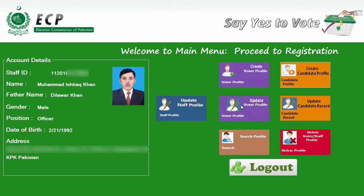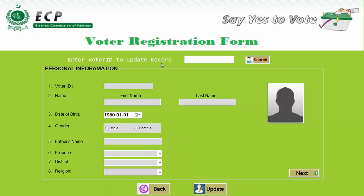If I want to update the voter profile, then upon clicking on the Update Voter Profile button, it carries us to the update voter registration form. Here we can update by entering the candidate ID, searching for it, updating the details, clicking the Update button, and saving it. You can easily update all the records of the voter.